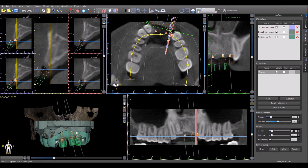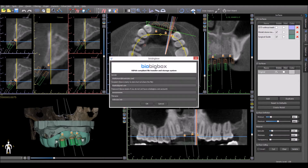From within Blue Sky Plan, simply click on the icon to upload to BioBigBox — the arrow and the cloud icon. Enter your email address as the sender and enter the email address of the recipient in the second box. In the third box, enter your BioBigBox password. Being a registered user at BioBigBox has the advantage of not having to confirm your email address each time you send a file.